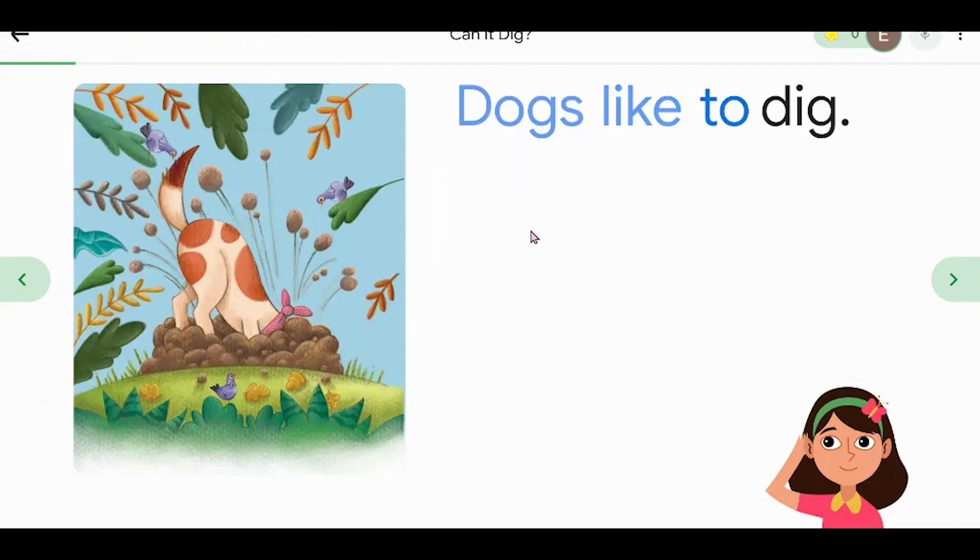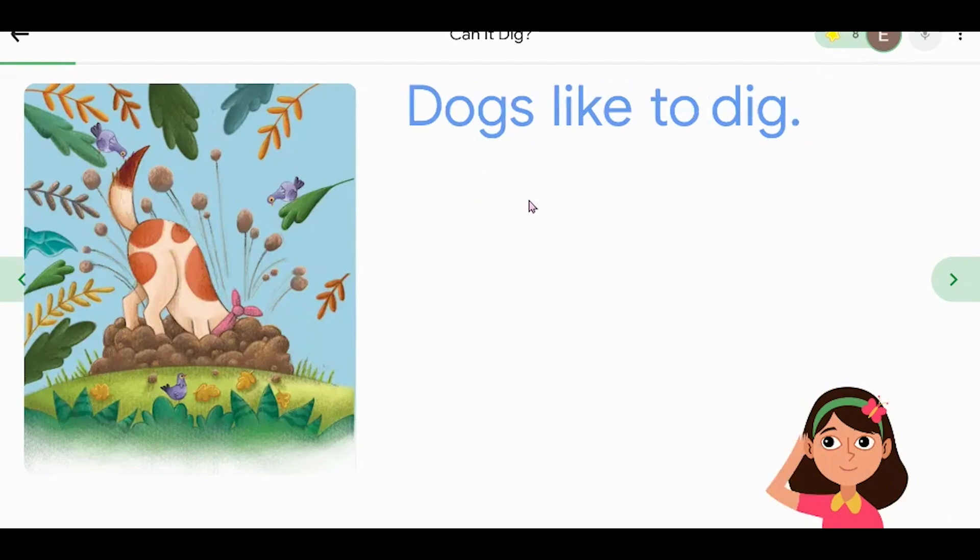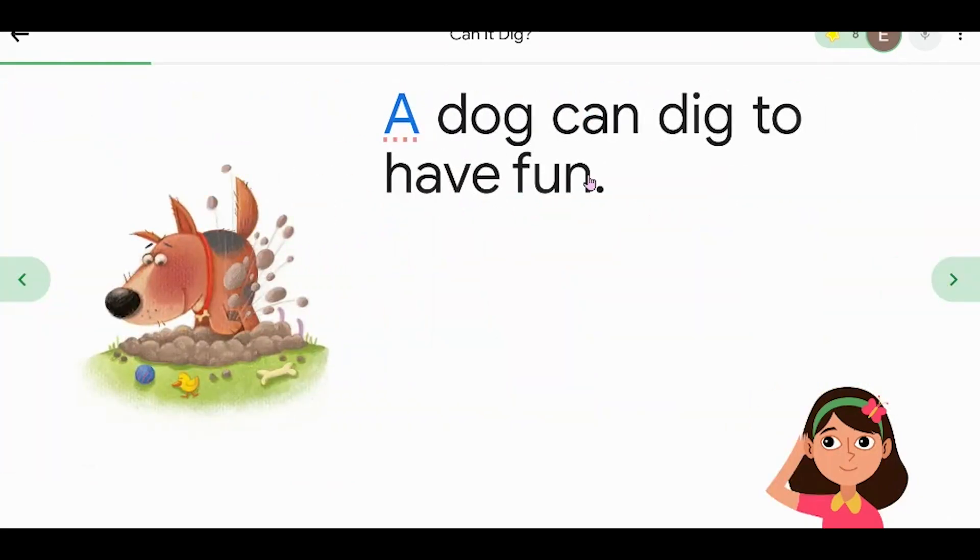Dogs like to dig. If students click on a word, then it will read it for them.